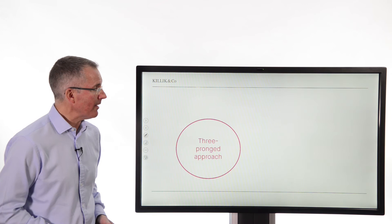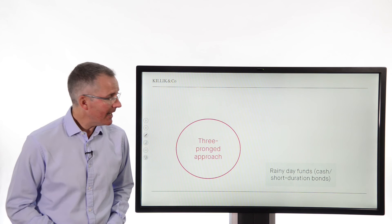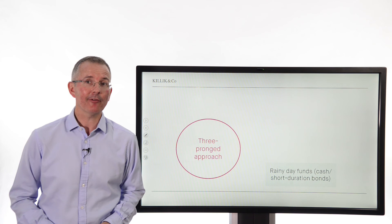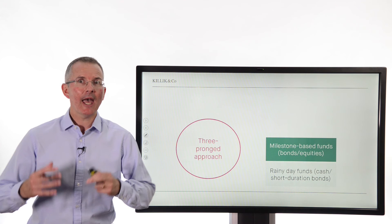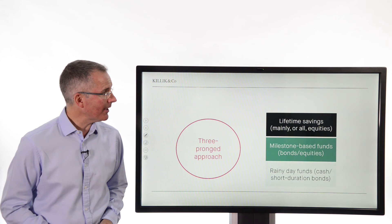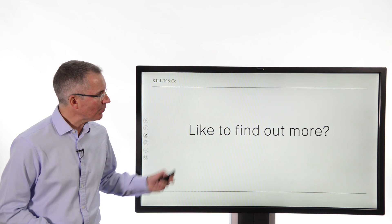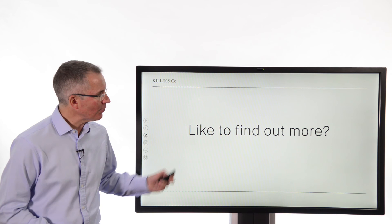A broad framework within which this asset allocation takes place: we want rainy-day funds set aside in cash and short-duration bonds for emergencies, to stop us selling and liquidating our long-term funds at the wrong time. For our milestone-based funds, we use a mixture of bonds and equities depending on how far out in the future they arise. And for our lifetime savings, we want to be mainly or all in equities. A lot of ground covered in a very short space of time — any questions, editor at killick.com, and to see videos exploring these themes in more detail, killick.com/learn.